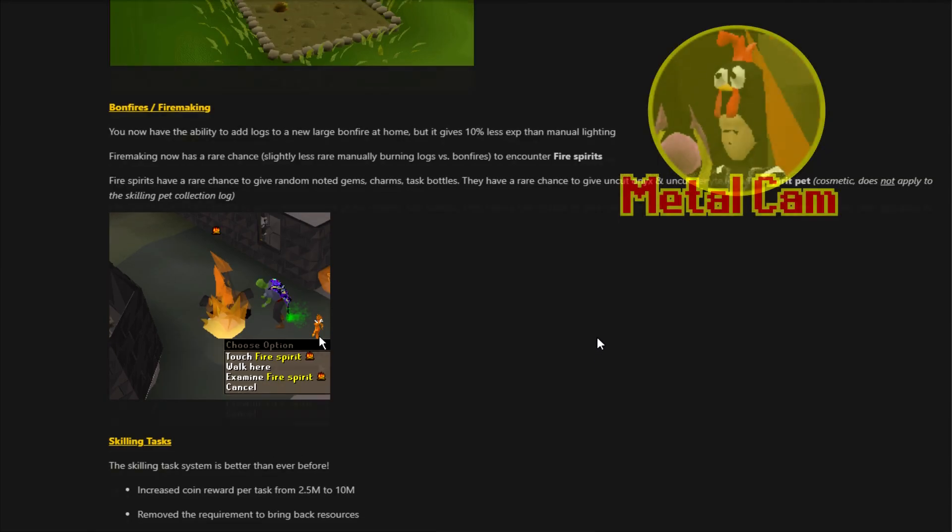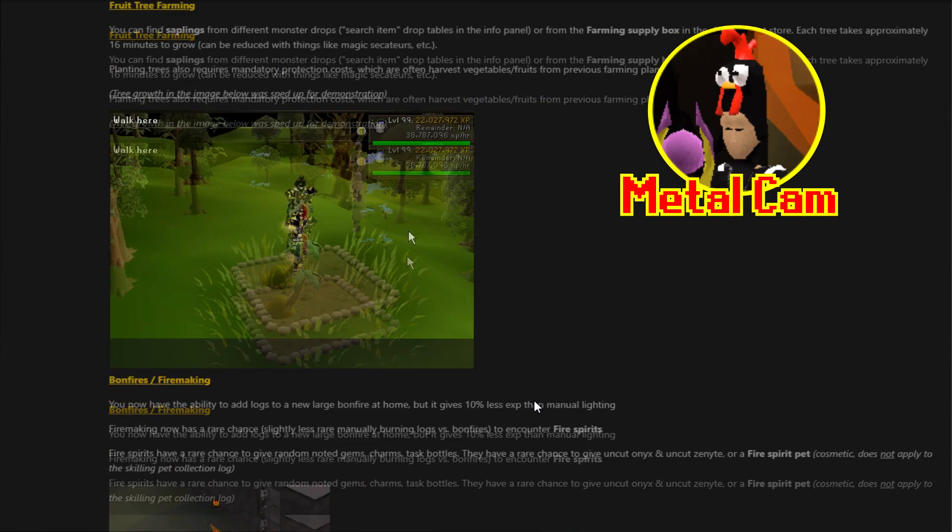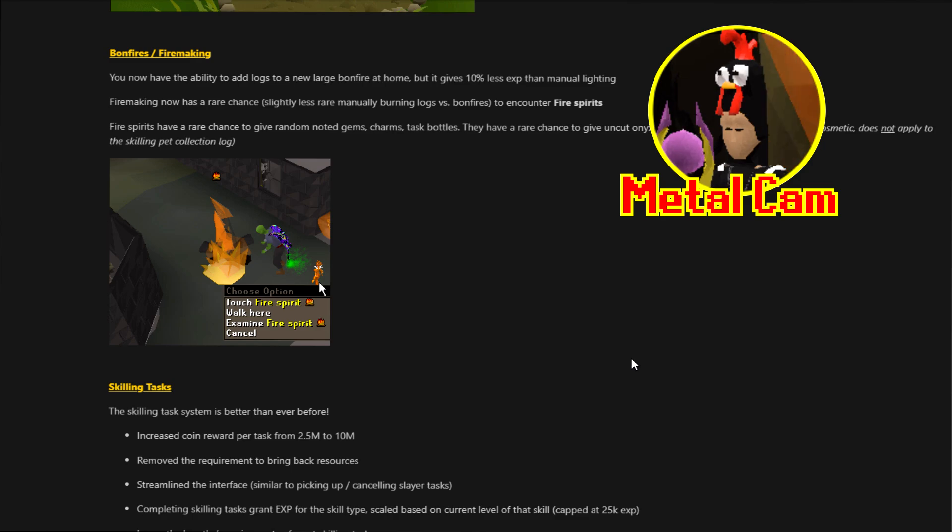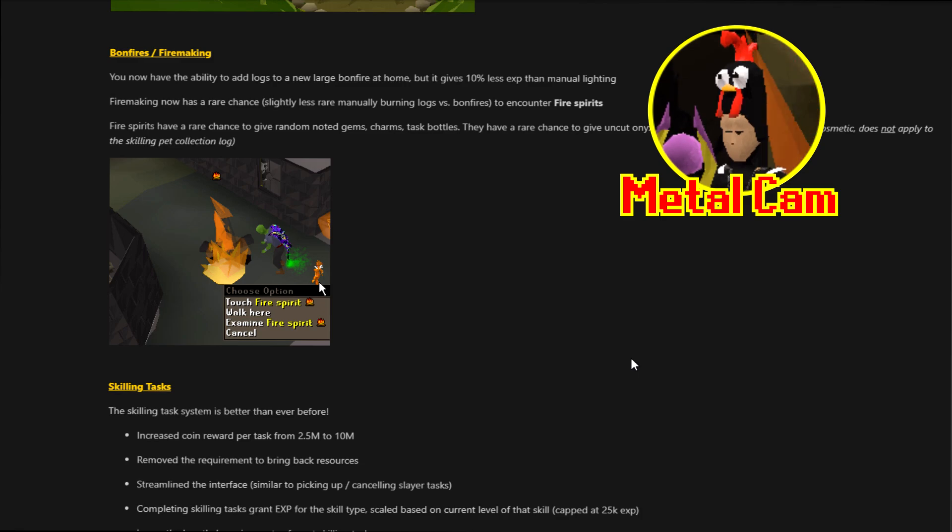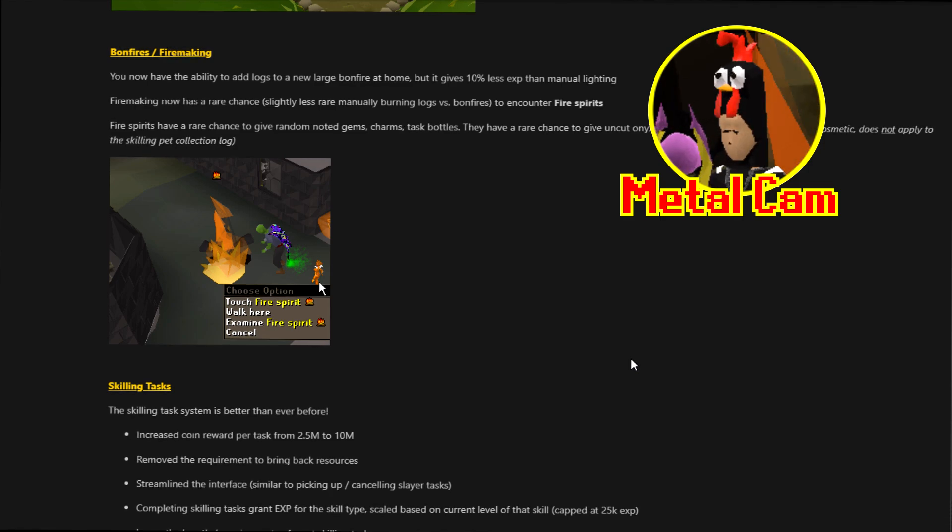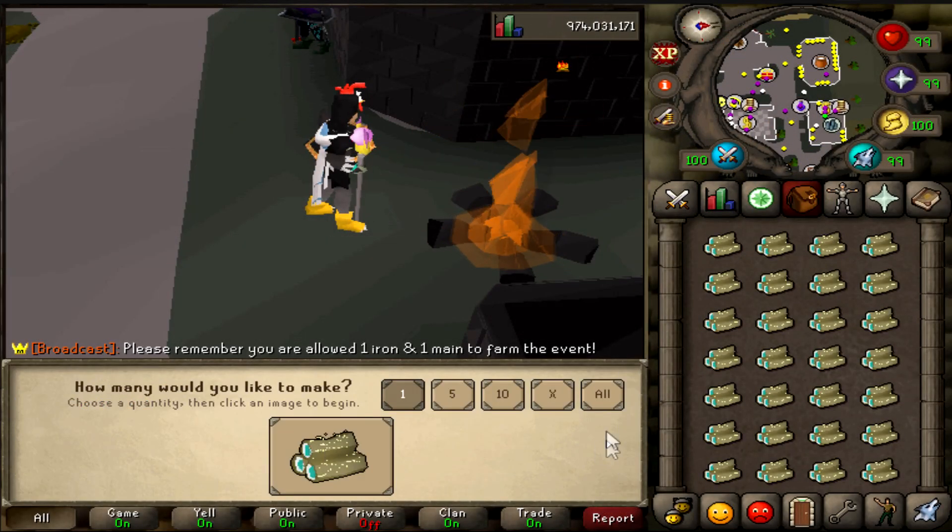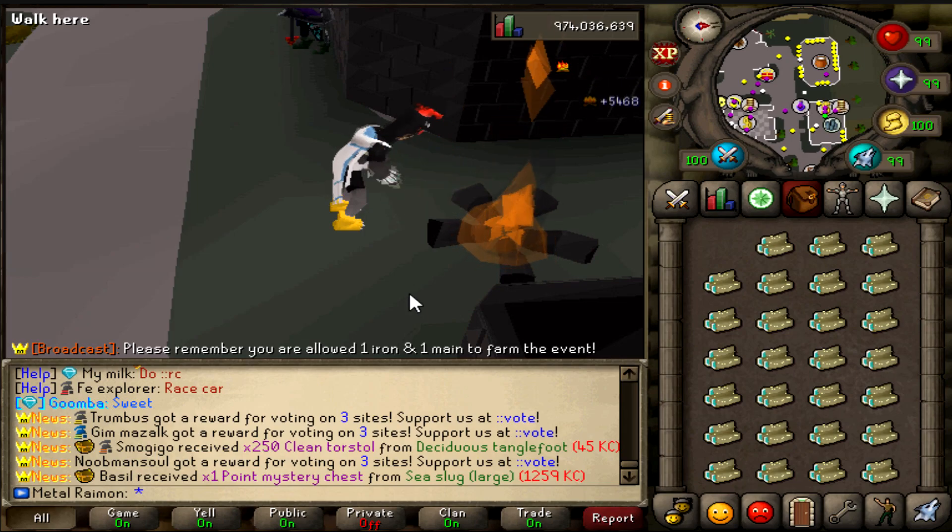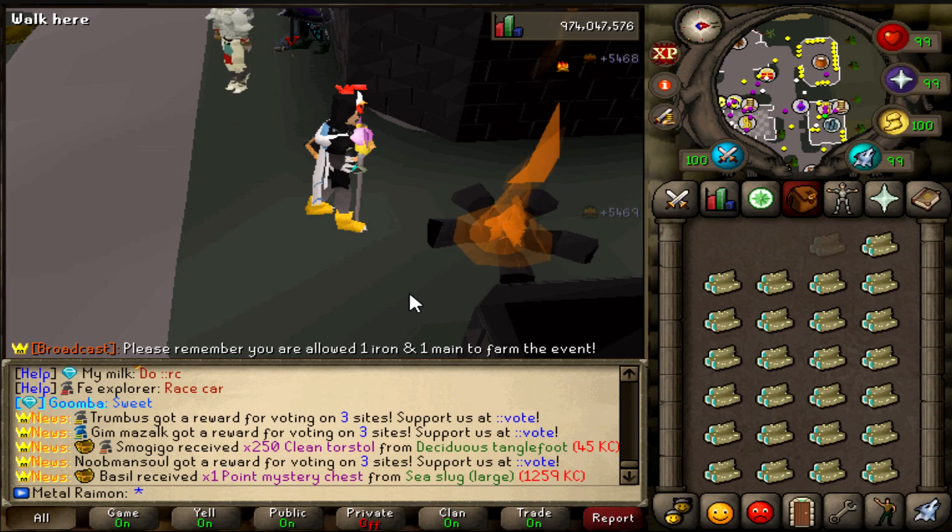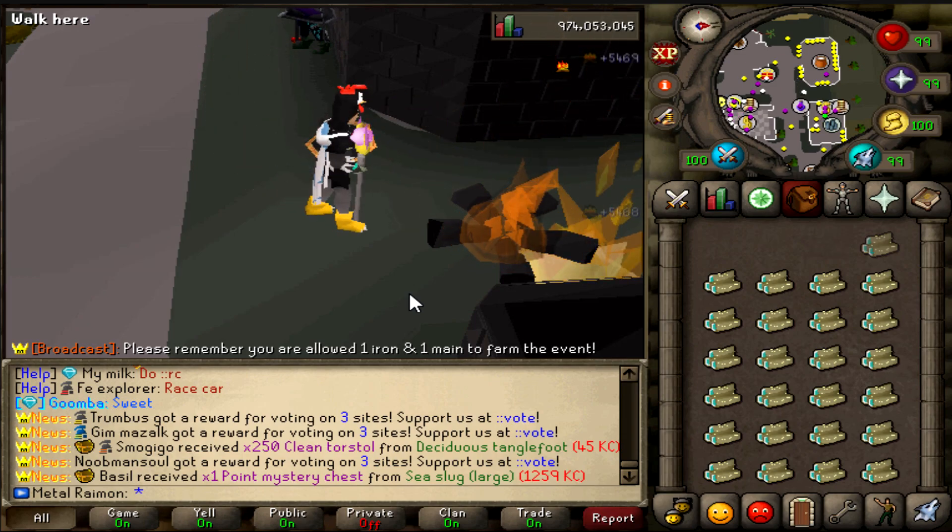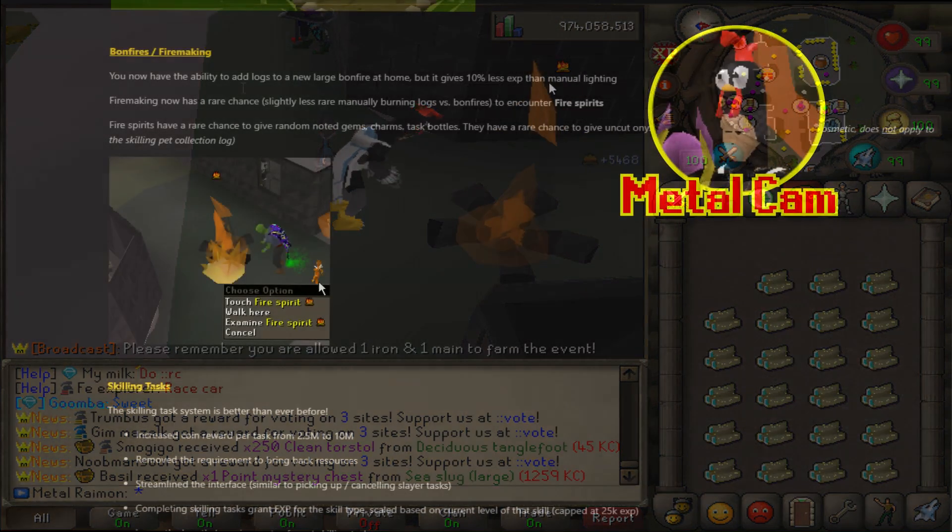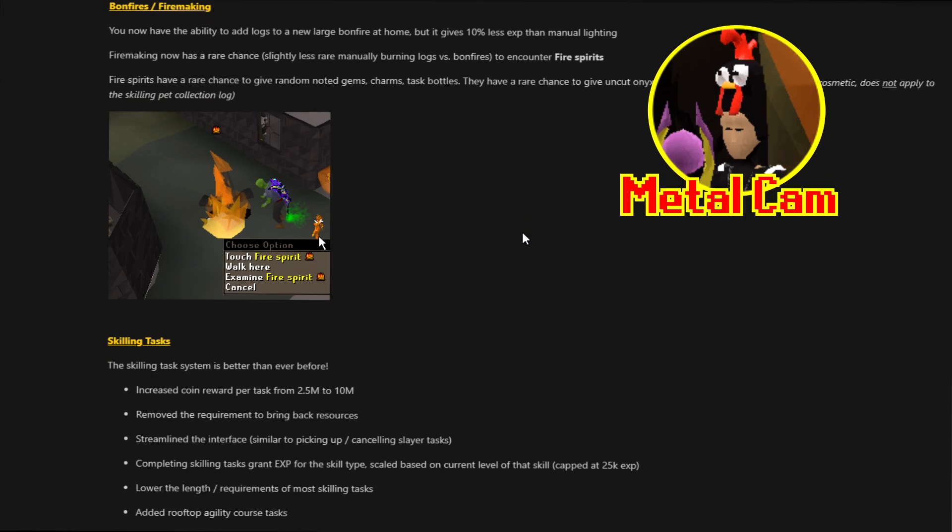Last time we ended it off with the tree farming and today we're starting it off with bonfires and fire making. You now have the ability to add logs to the new large bonfire at home, but it gives 10% less XP than manual fire making. Fire making now has a rare chance to encounter a fire spirit. Fire spirits have a rare chance to give random noted gems, charms, task bottles, and they have a rare chance to give an uncut onyx and even an uncut zenite. Or a fire spirit pet, which is cosmetic and it does not apply to the skilling pet collection log.